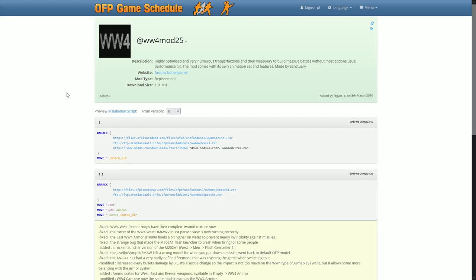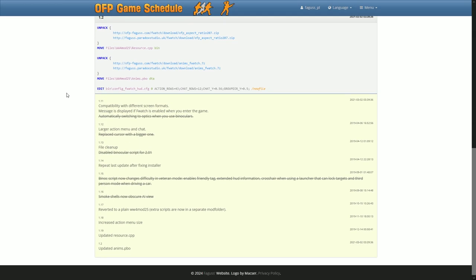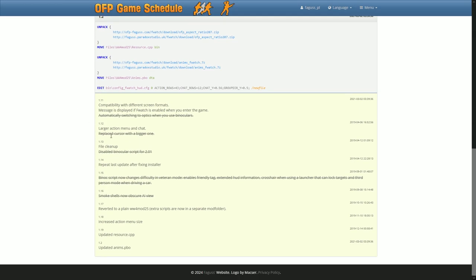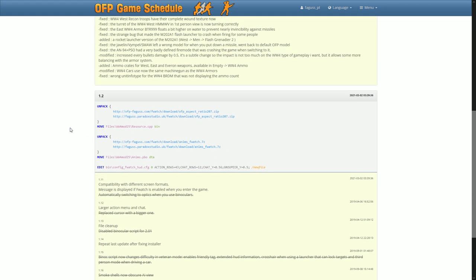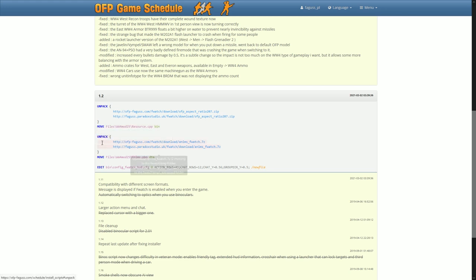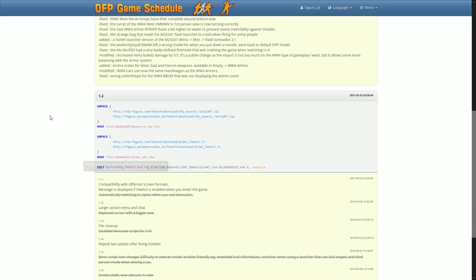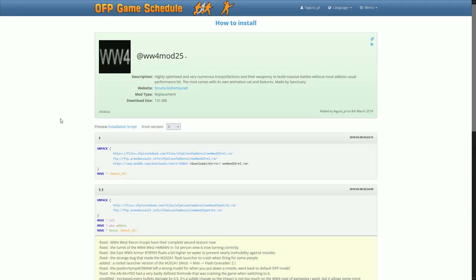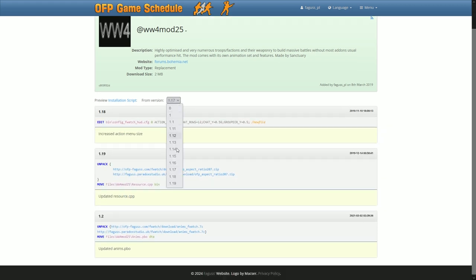On the mod information page, markdown can be used for description and changelog. Installation preview now features code highlighting. Holding the cursor over a line will show you what it's doing. Command name links to the documentation. I've also added an option to preview installation from a later version.